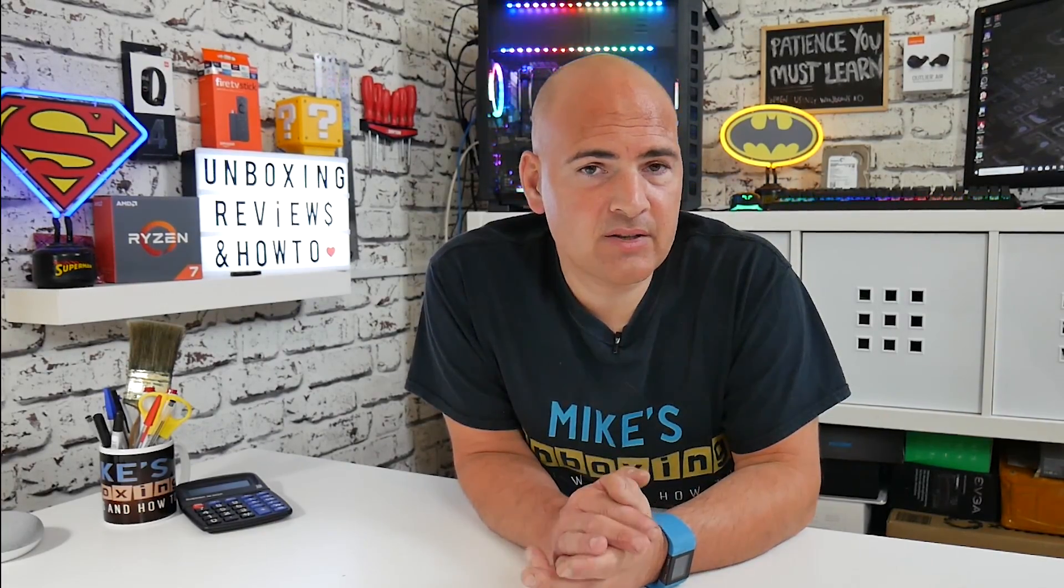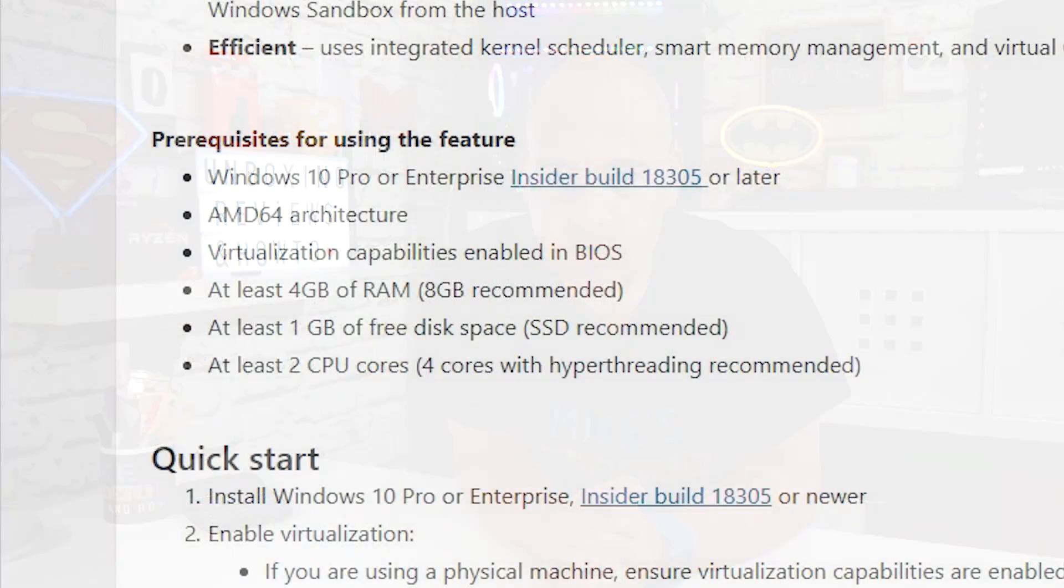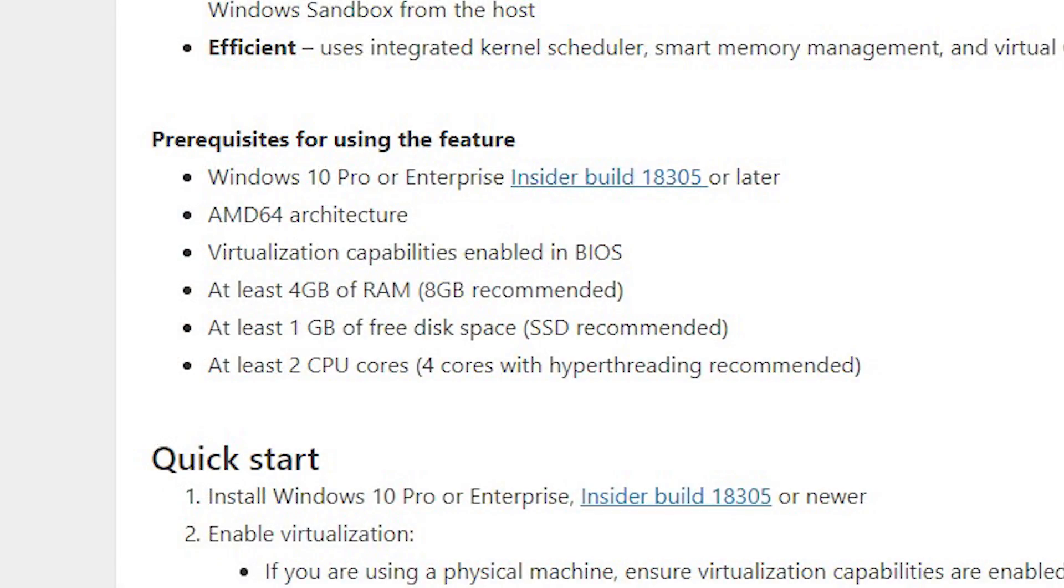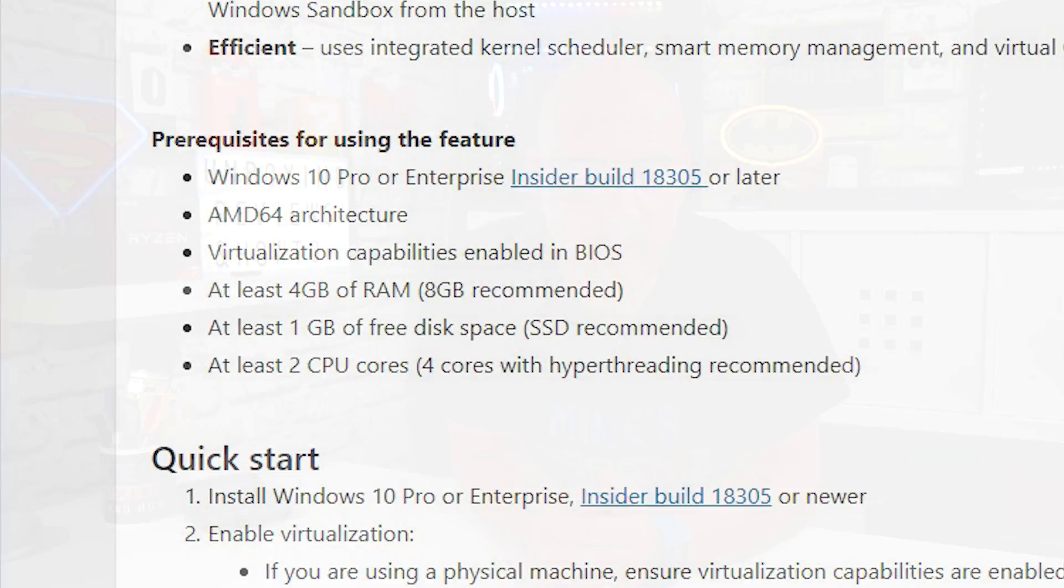So what do you need hardware-wise to actually run the Windows Sandbox? Well, Microsoft lists the system requirements as being quite modest. Dual-core processor with hyper-threading, 4GB of RAM, although 8GB is preferable, 1GB of hard drive storage space, preferably an SSD, and that is pretty much it. It doesn't really require a great deal. Essentially, the actual installation footprint itself, the app, is only 100MB in size and is a completely stock installation of Windows 10 1903.